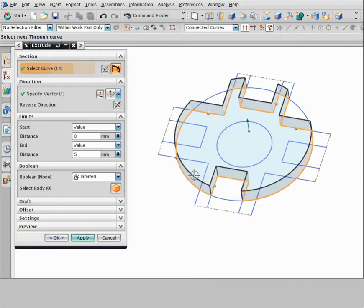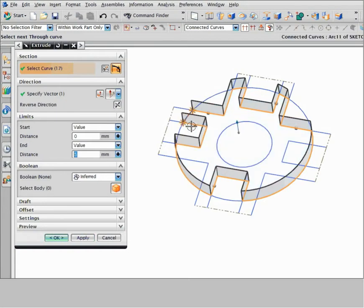Preview and select a replacement curve to create the notch, and close the profile.